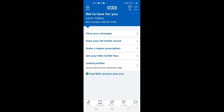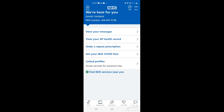Tap the home button to go back to the main page. If you have any messages, the 'View messages' option will be highlighted in red, and on the messages icon at the bottom of the screen there'll be a little red circle with a number corresponding to how many messages you have to view.